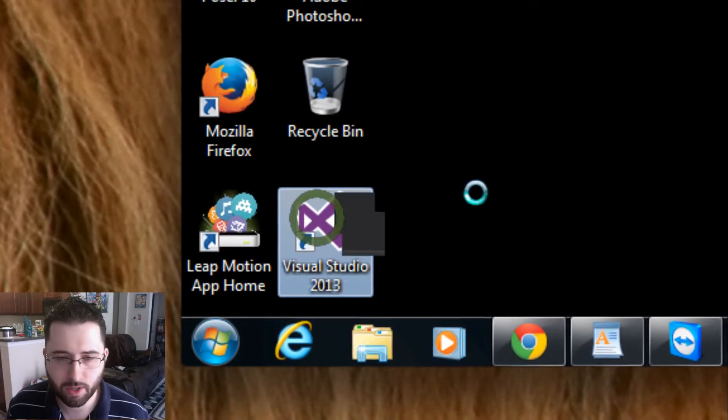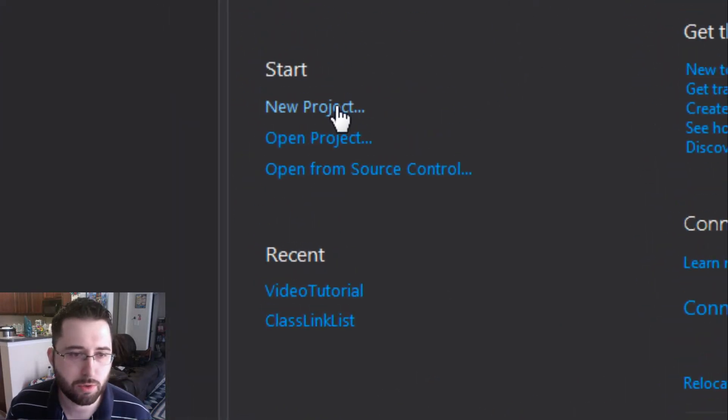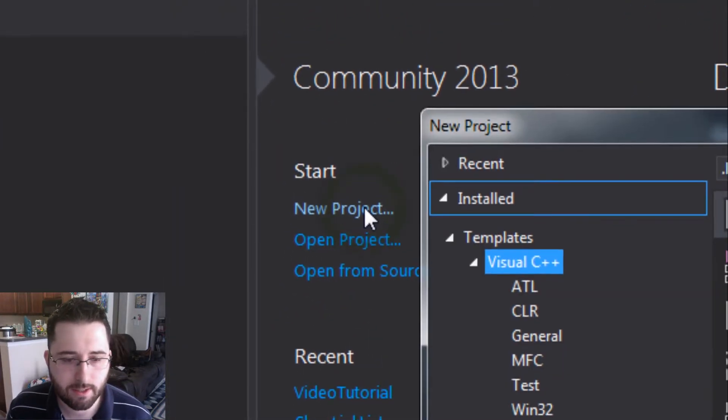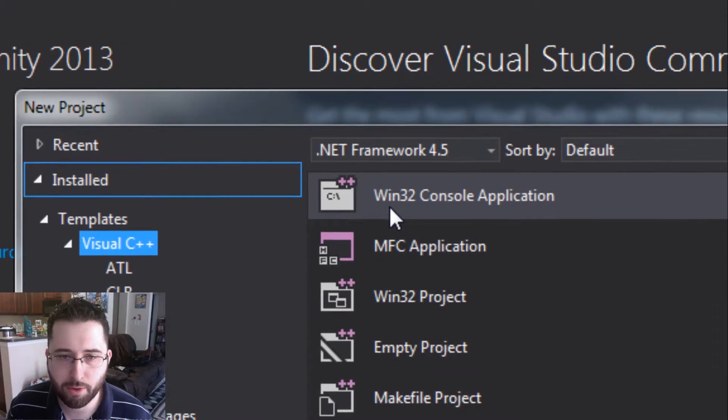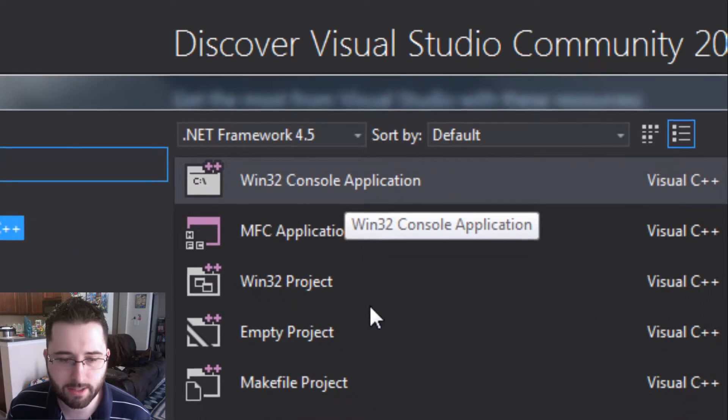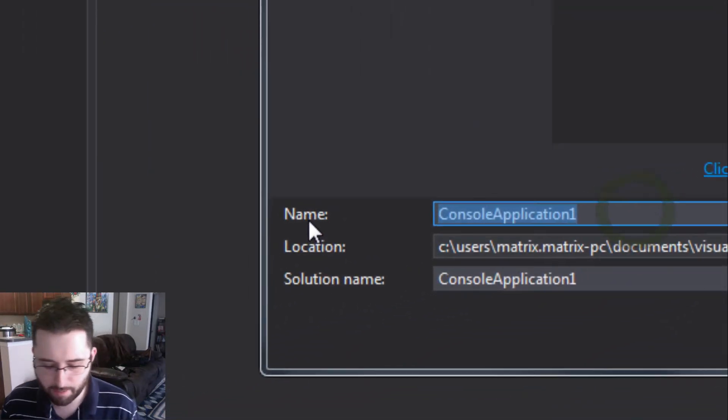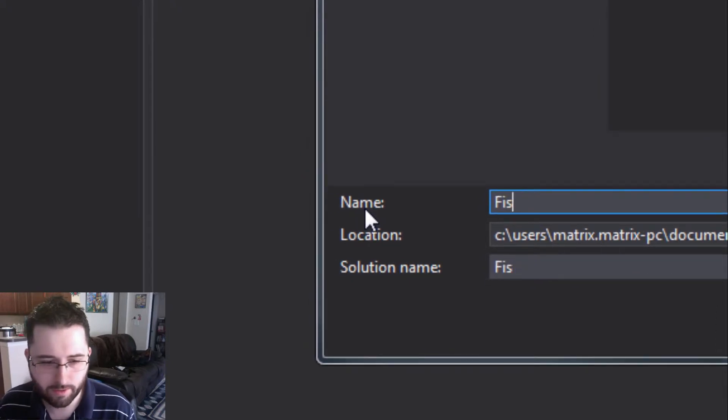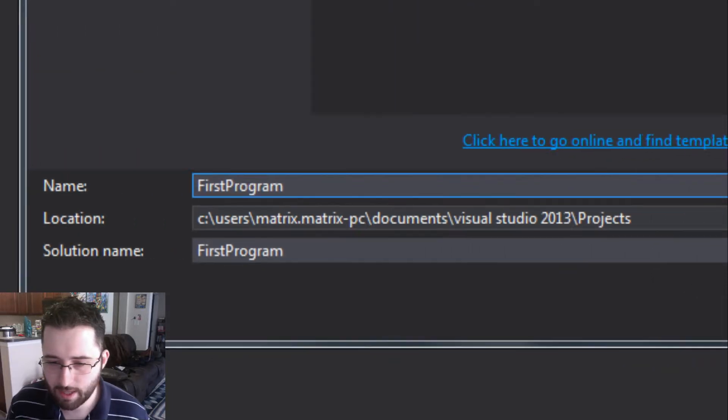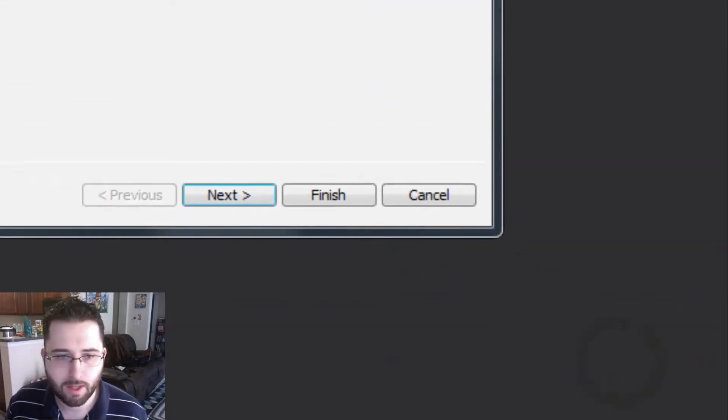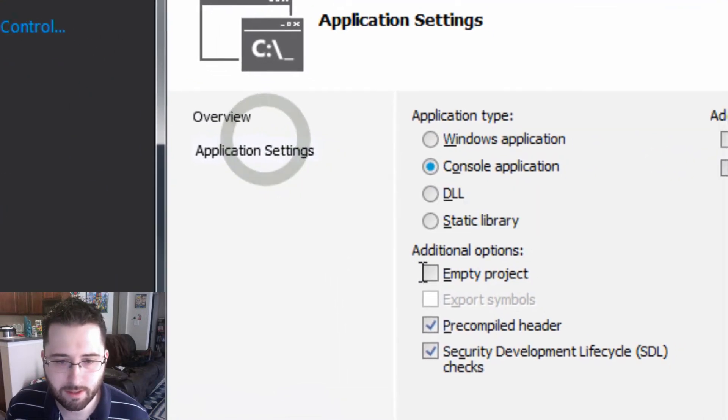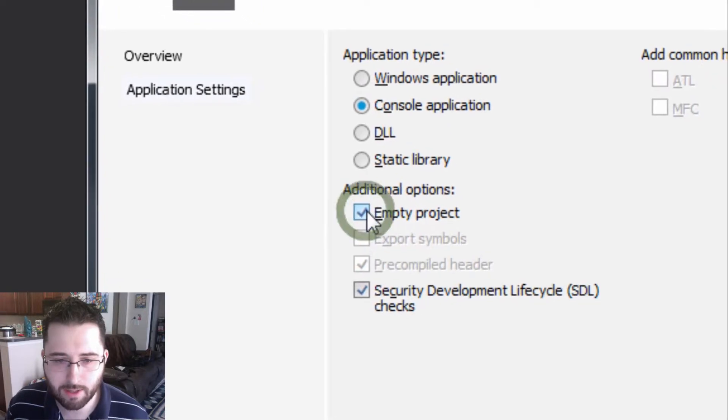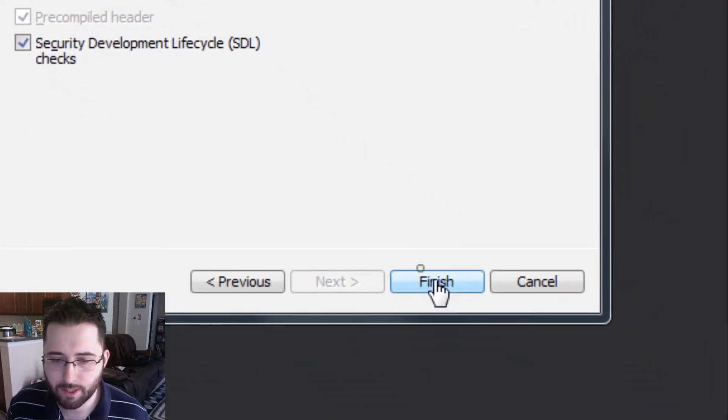Make sure Win32 console application is selected. We're going to type in FirstProgram and hit OK. Application settings, empty project, finish.